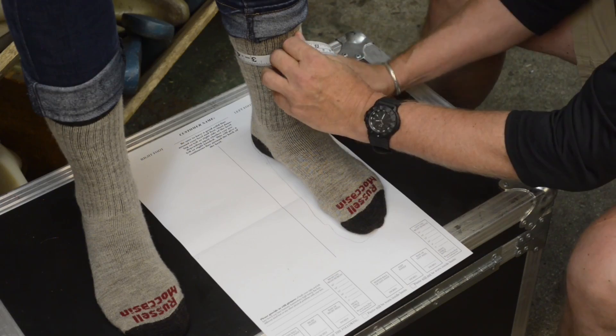The other measurement we do is the ankle. I look for the ankle bone right here and go right above that. So there's my ankle and that's how I would measure the ankle.